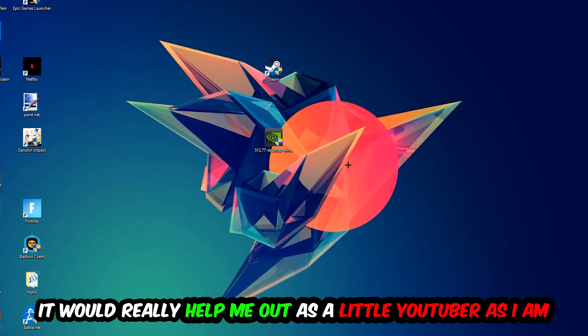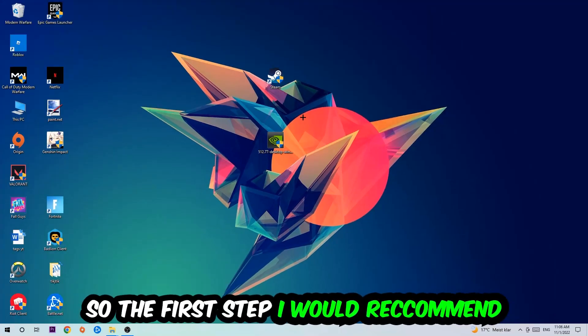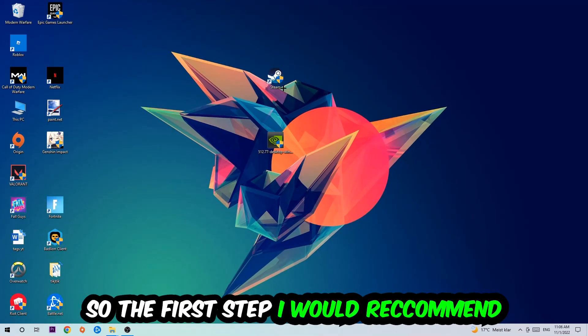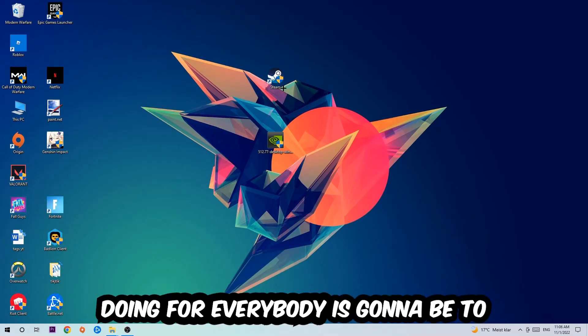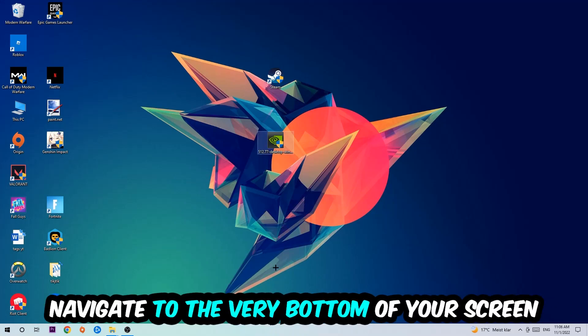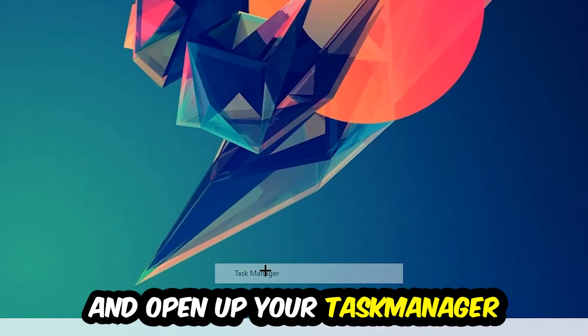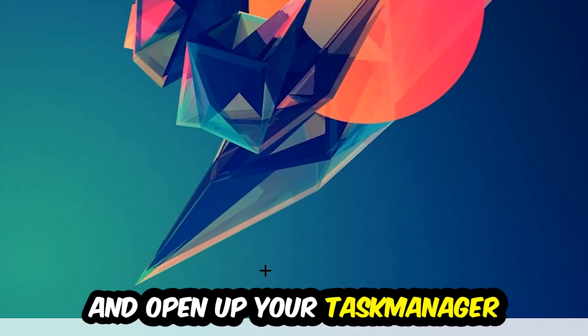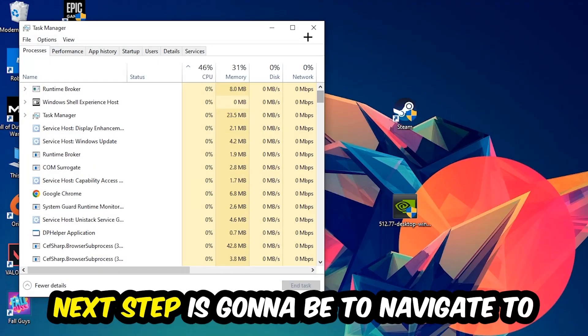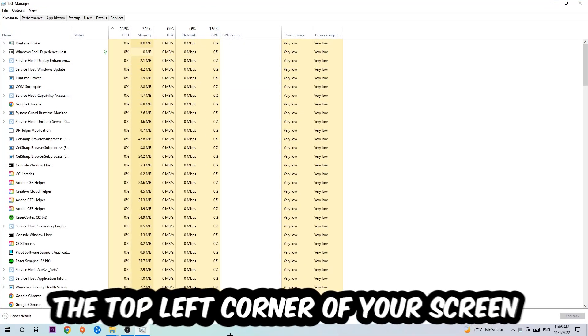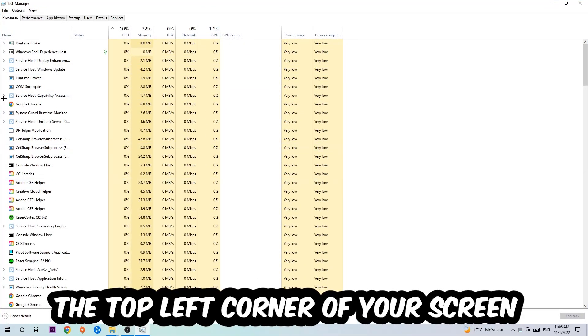So the first step I would recommend for everybody is to navigate to the very bottom of your screen. Right-click your taskbar and open up Task Manager. Next step is to navigate to the top left corner of your screen and click onto Processes.